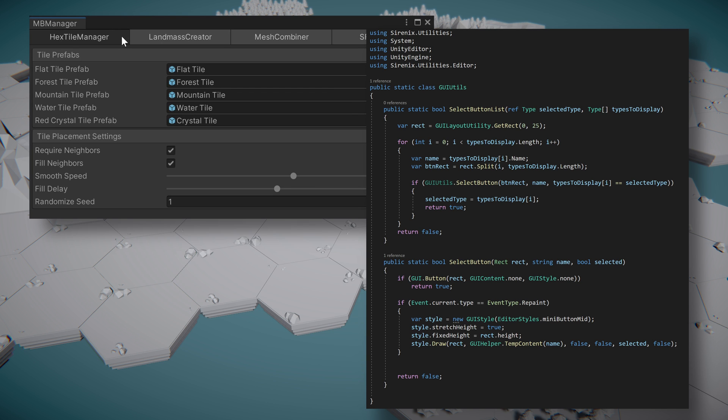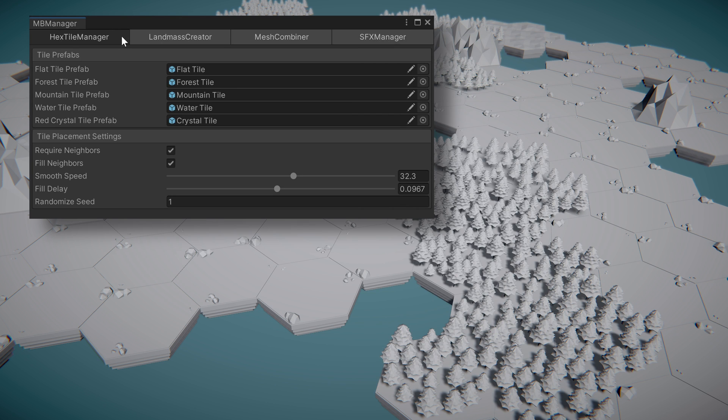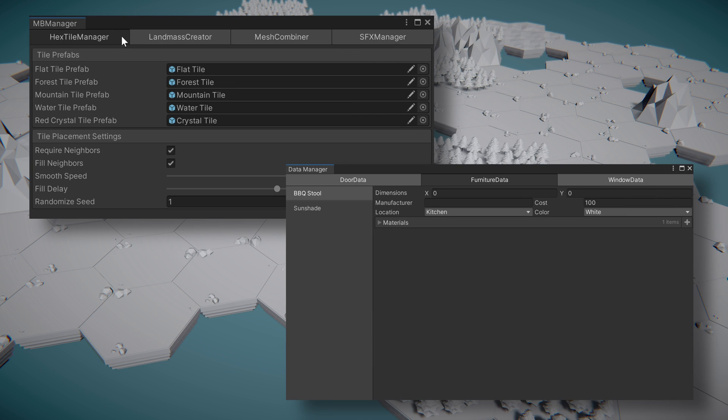Put together, the Odin editor window created in this video and the previous video provide a cleaner and easier to use replacement for our game manager series of videos.